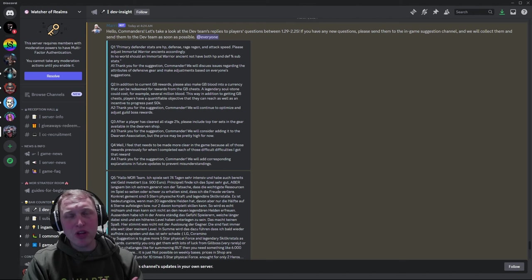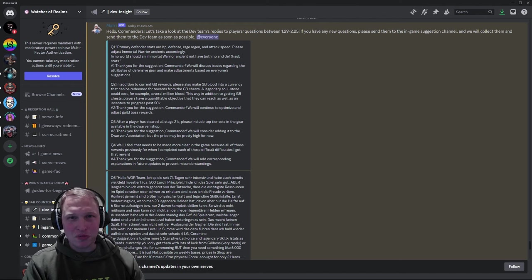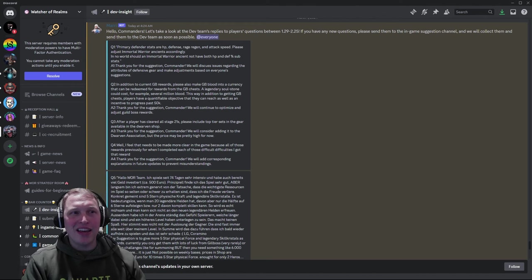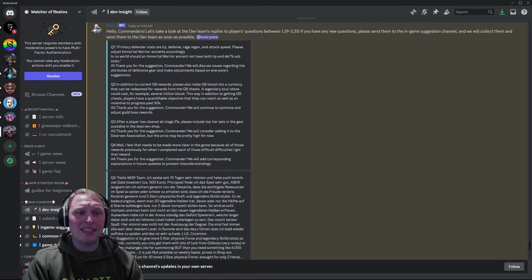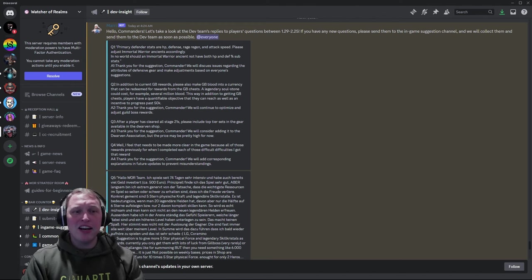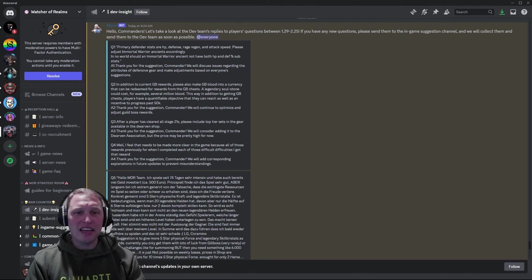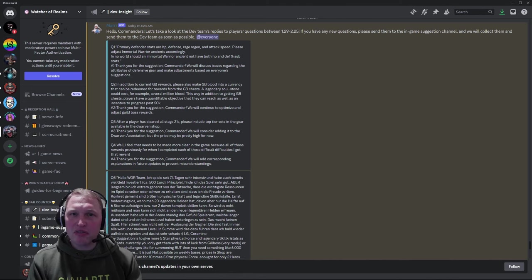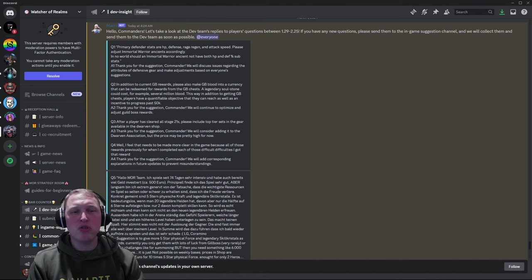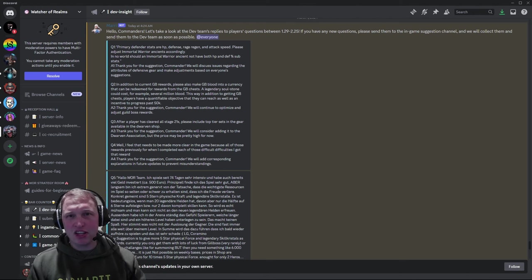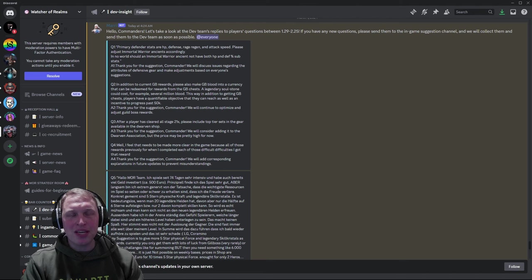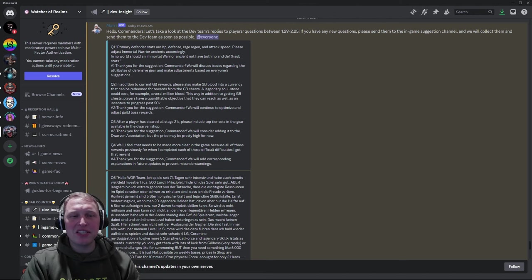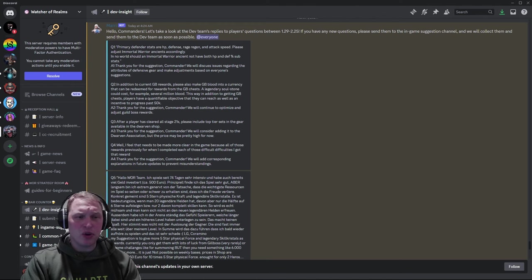And they actually say, thank you for the suggestion. We'll continue to optimize and adjust guild boss rewards. So they don't say that they'll specifically do this idea, but they're like, yeah, we'll work on guild boss as we work on everything in this game. It's a canned answer, but I really like this question. I like this idea. I like this suggestion, especially for the legendary soul stone piece.